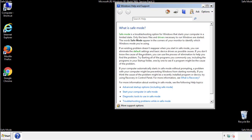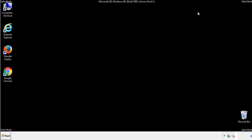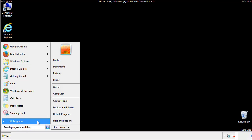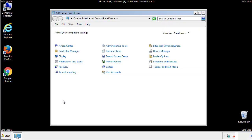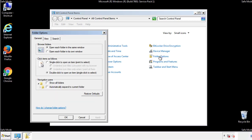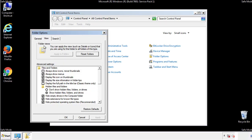Before we get started, we want to make sure that all the files and folders are visible. From the control panel, click folder options, view, and click the checkbox to make sure that we don't miss anything.